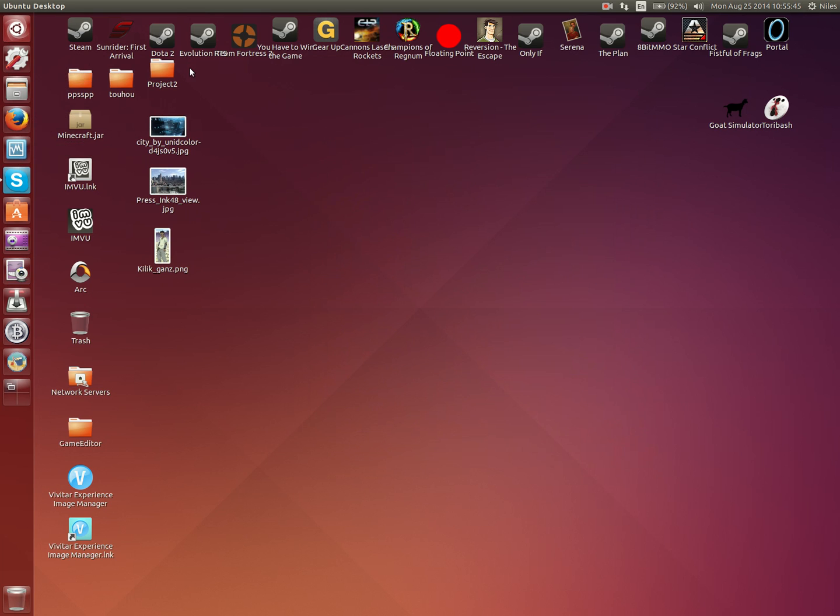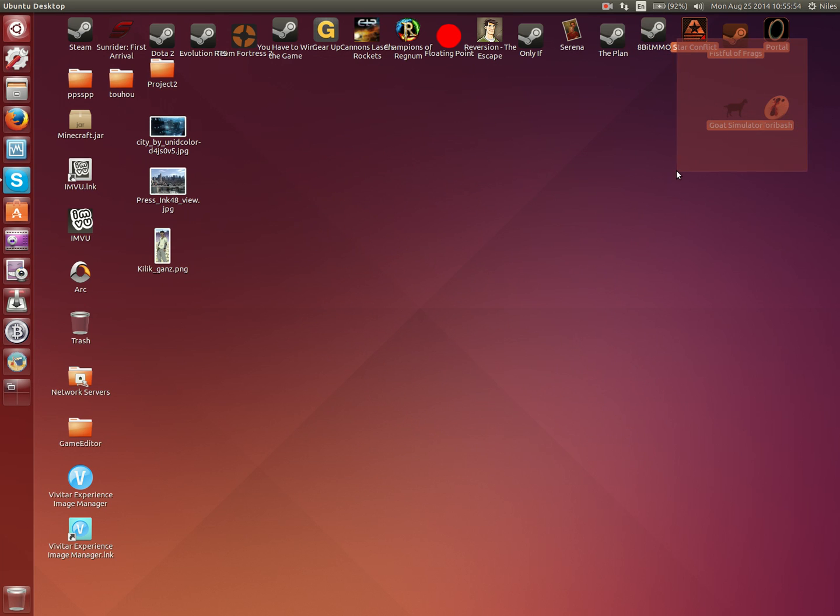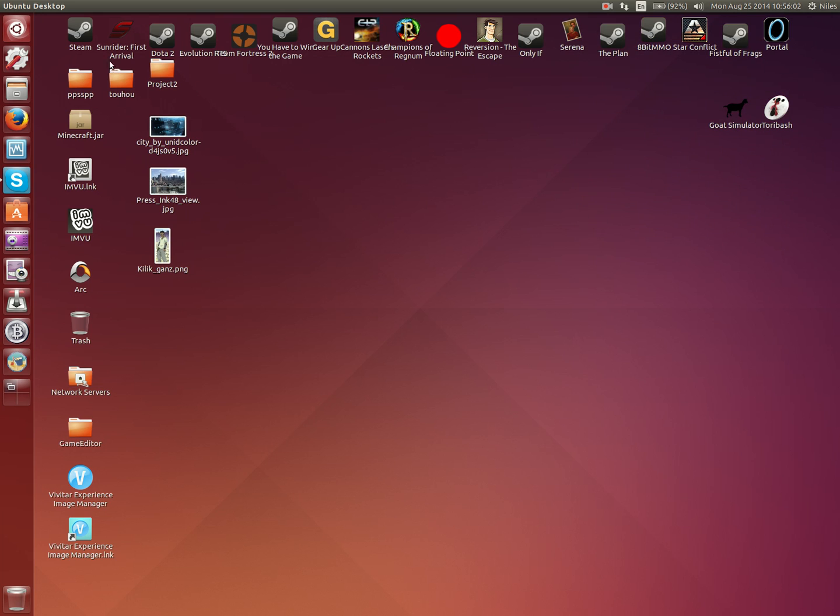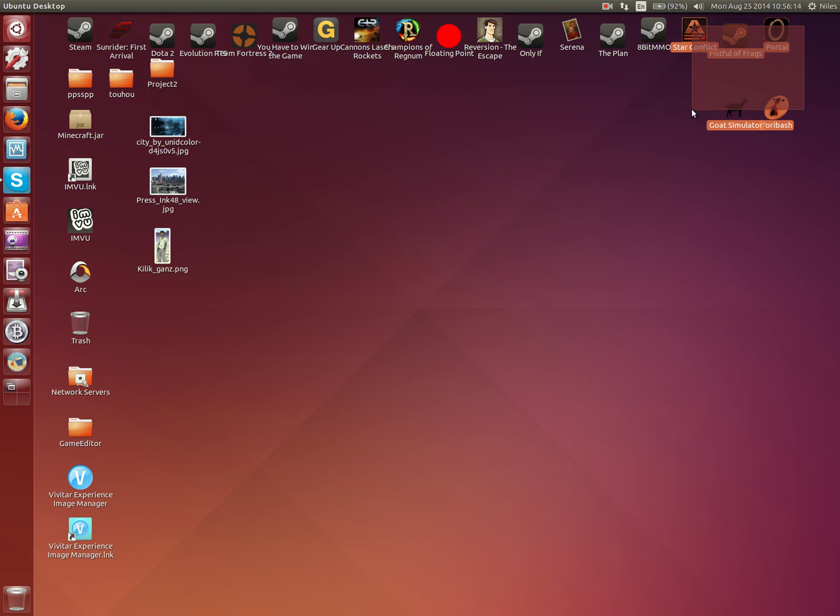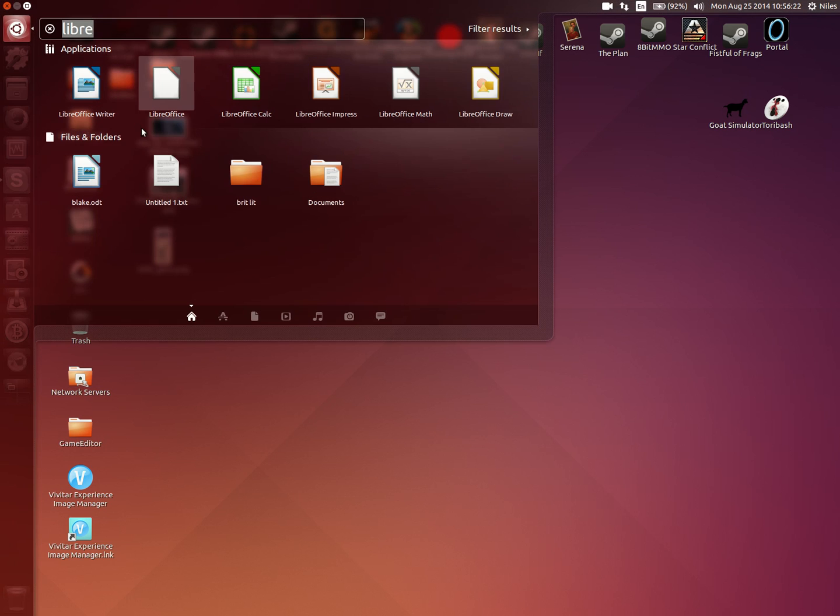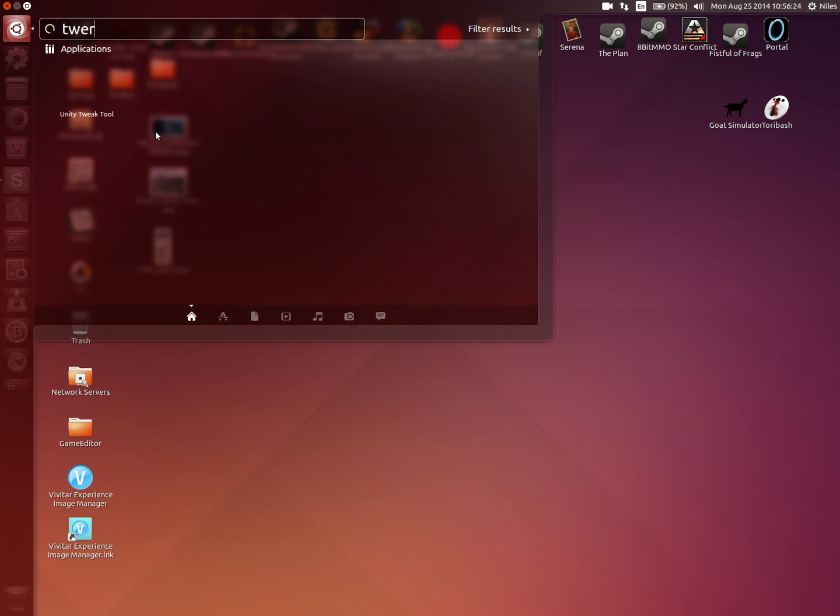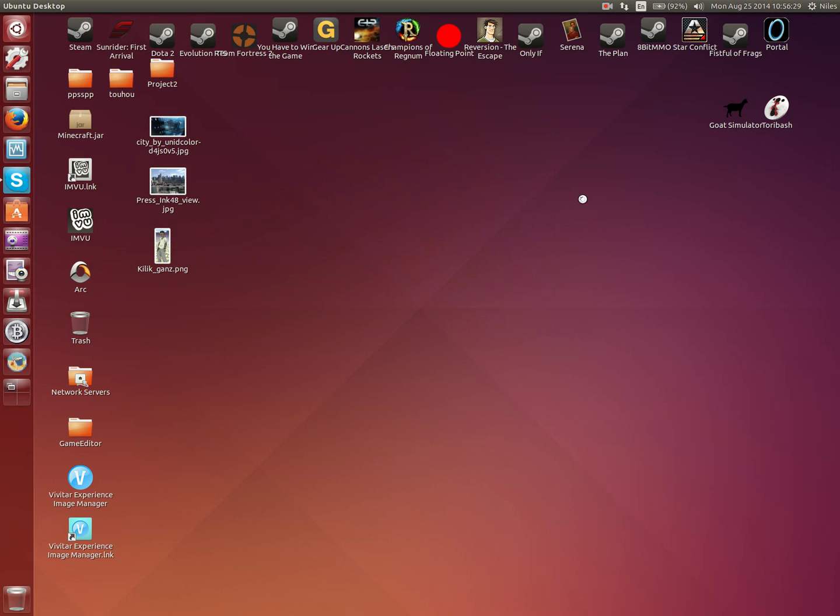However, remember when I mentioned that some programs don't run native to Linux? For a lot of programs that aren't handled by a front-end like Steam, there is a workaround called Wine. It basically emulates Windows for the purpose of whatever program you're running. That is how I can still use certain programs.